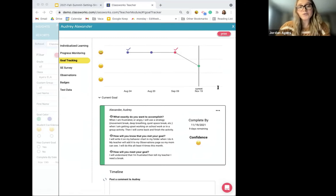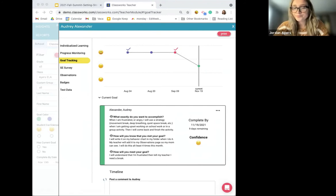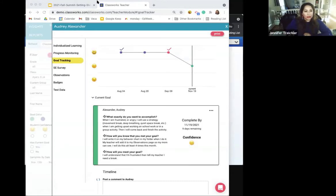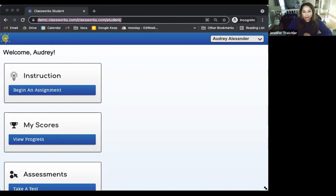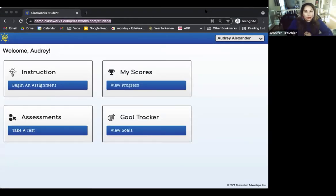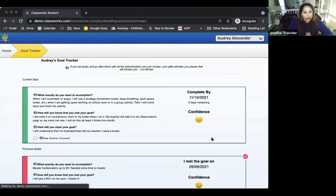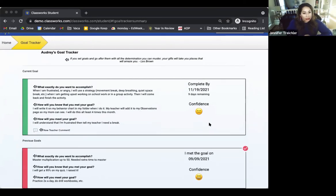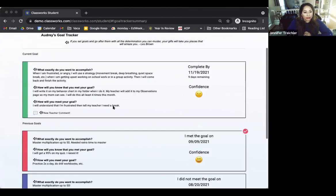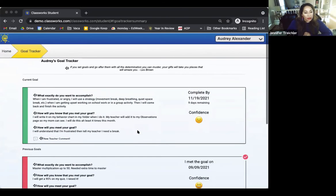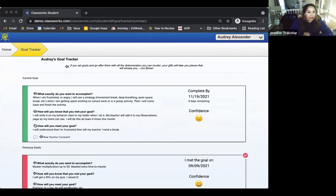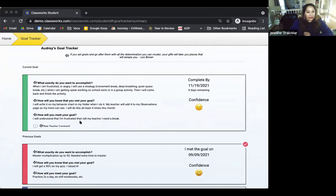Let's walk through the student view. When students log in, they'll see Goal Tracker right on their homepage. They can select 'View Goals' and will see the goal you just set with them as a class at the top as their current goal. They'll also have all previous goals available to them. One thing to note is that students have the option to have the prompts read aloud — for younger students or anyone who needs accommodation. They also get a notification when they have a new teacher comment.